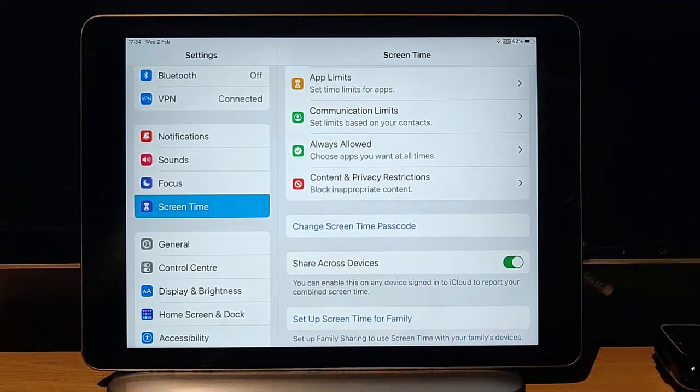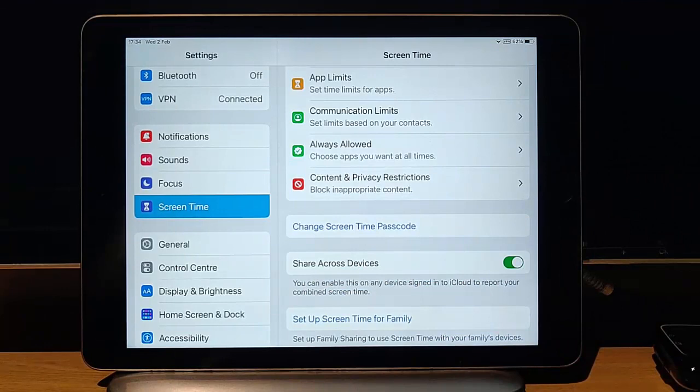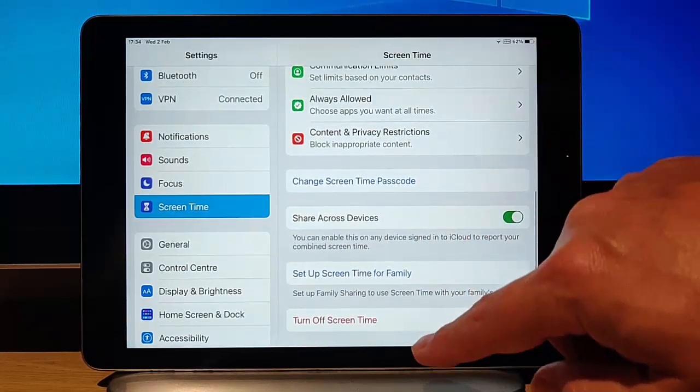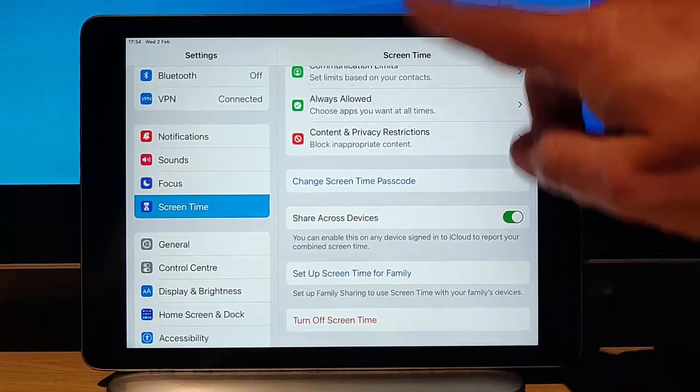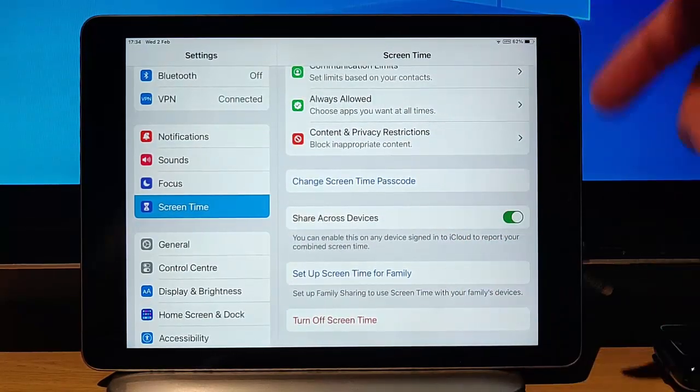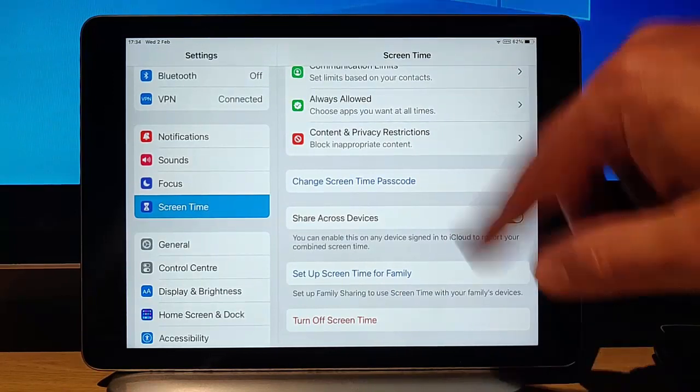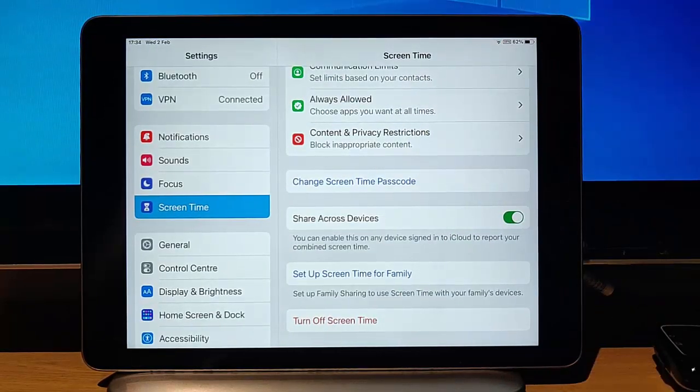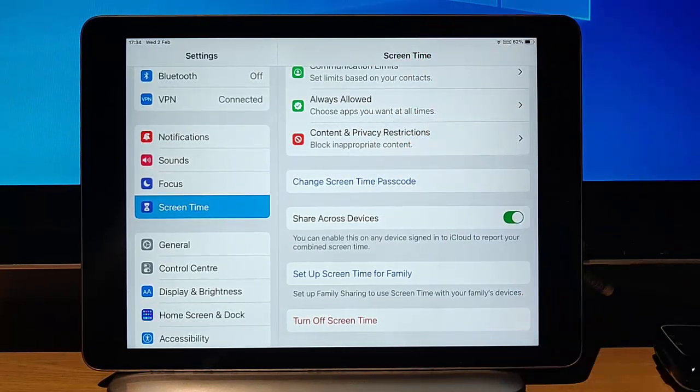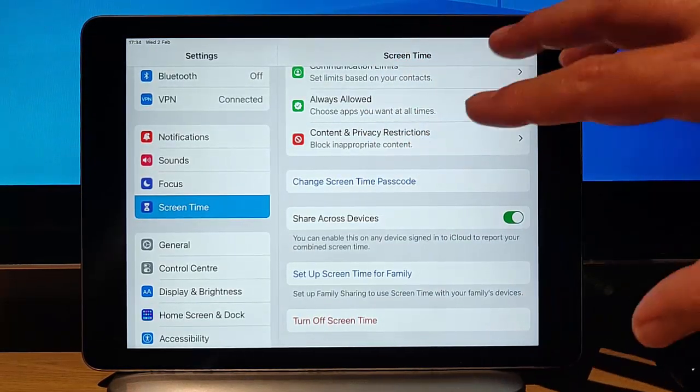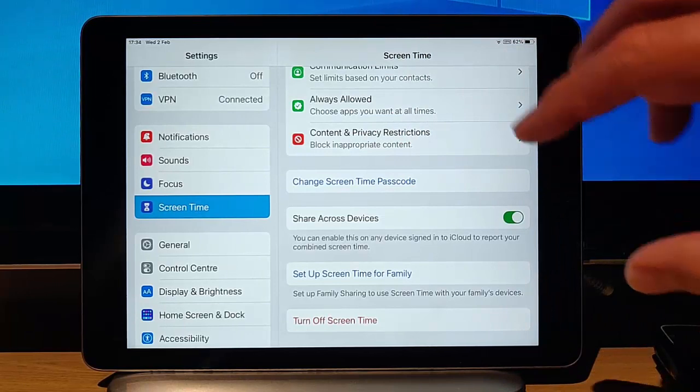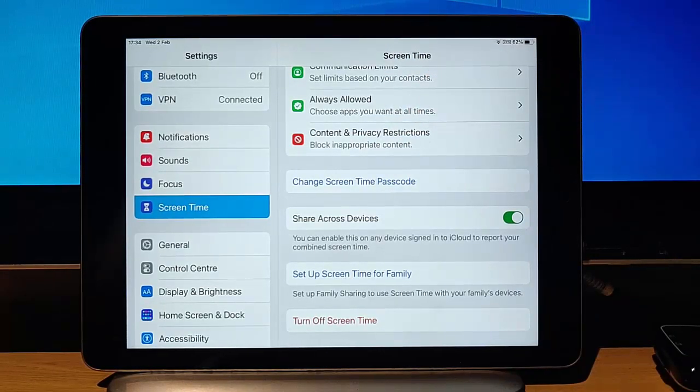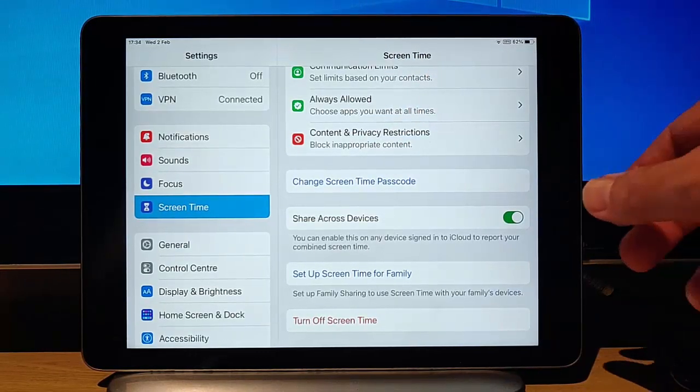This is all shared across devices. So if they've got other devices there, it should lock down other devices as well, as long as I think they're using the same Apple ID, but obviously double check on those other devices as well.